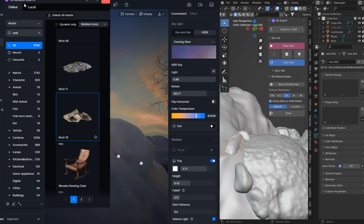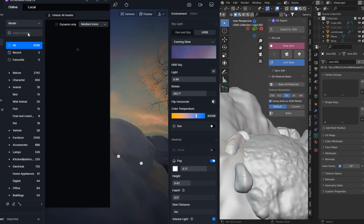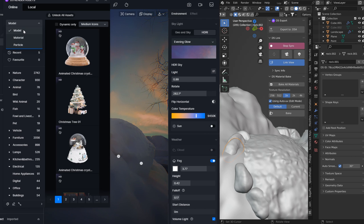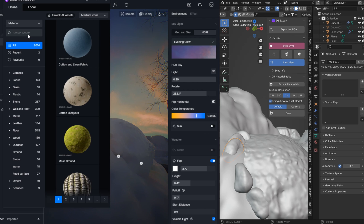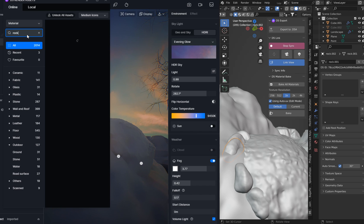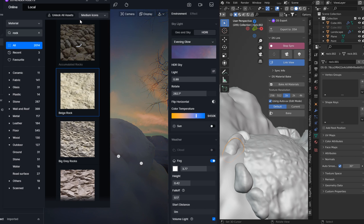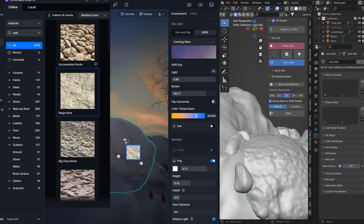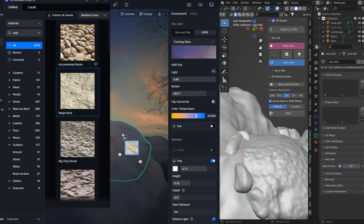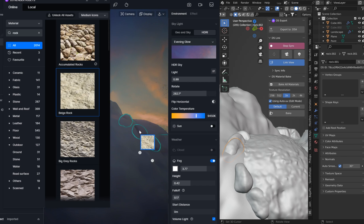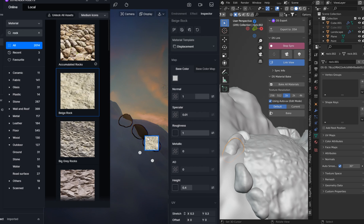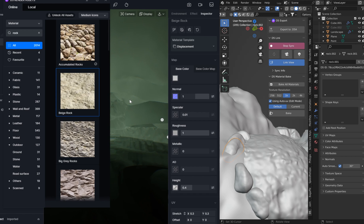If I want to pull up the asset folder here, obviously you've got models, materials, particles — just go to materials, put in something like rock or concrete. Not all of this is free, but what you could do is grab one of these, click on it, it'll download, and then you can just place it on the scene. I've got birds flying around here and the particle system is just gonna be so much better.